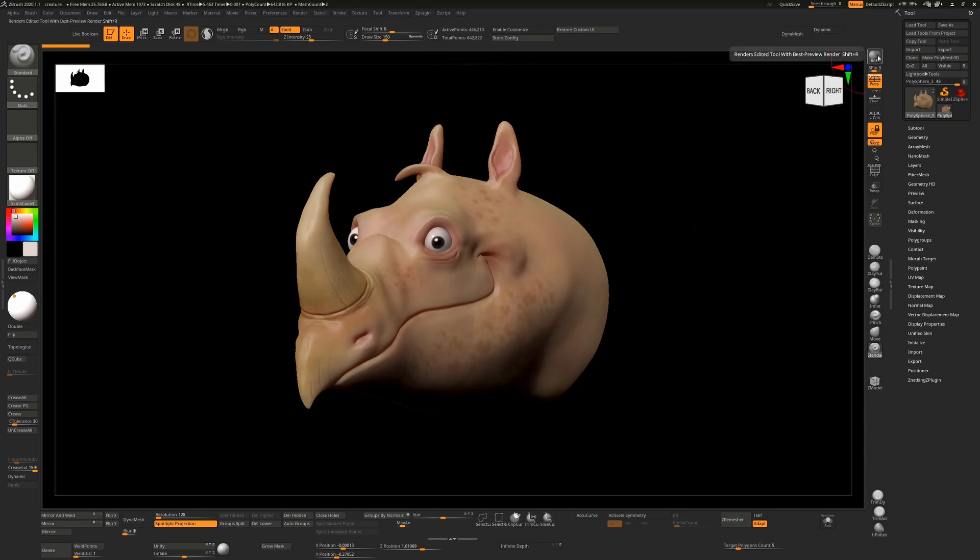From there, just press Shift-R, or hit this button up here, and that will do your BPR render, and that will generate a series of passes by default.